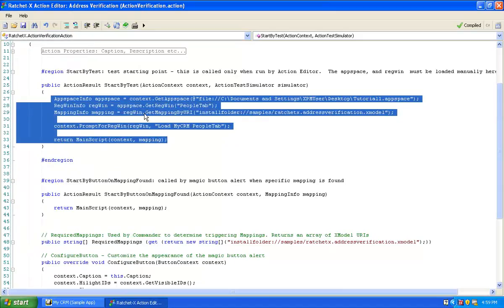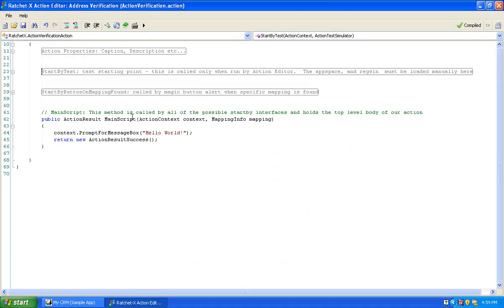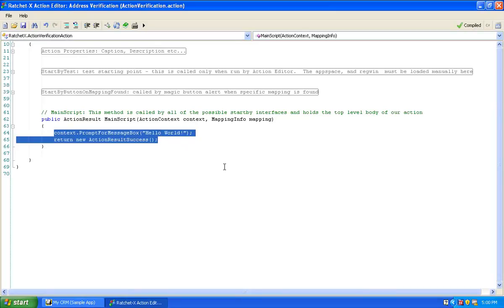Now we've got both the StartByTest method and the StartByButtonOnMappingFound method, and both are calling MainScript appropriately. Now let's focus attention on the main script. In simplest terms, this action is going to extract data from the mapping that's provided — that mapping will be pointing to snippets in either the People tab or Company tab — pass it to a web service, and then provide a user interface so the user can see that data and optionally paste data back to those fields.